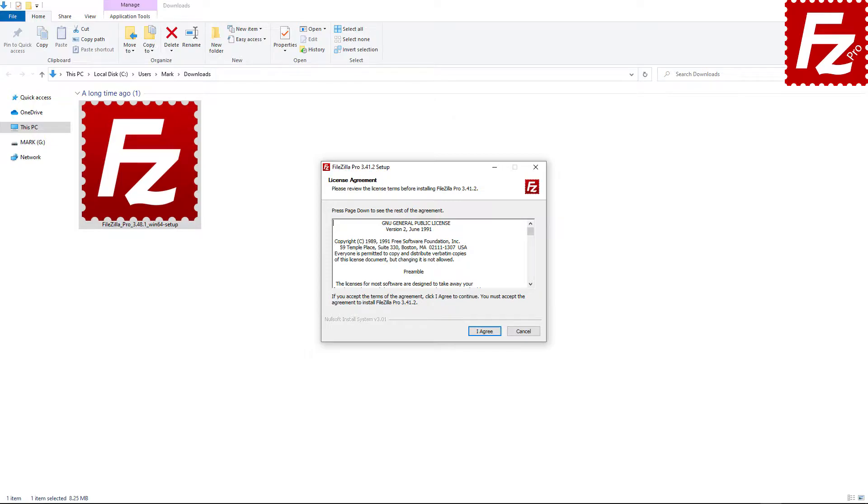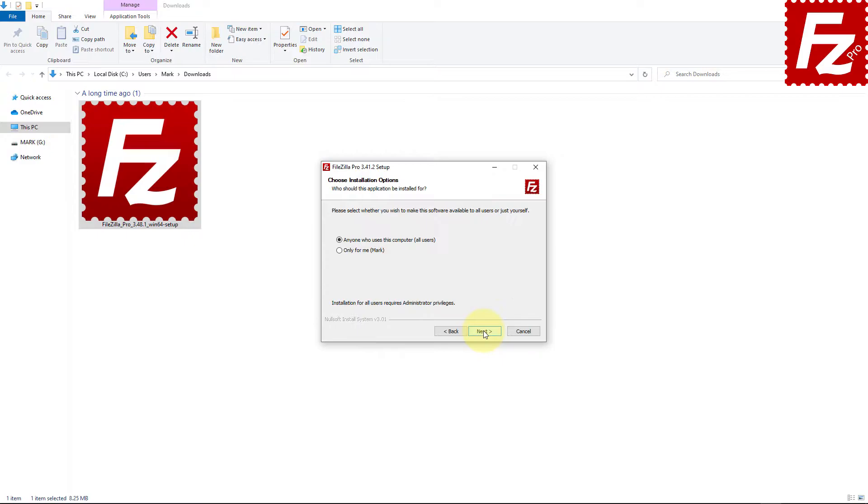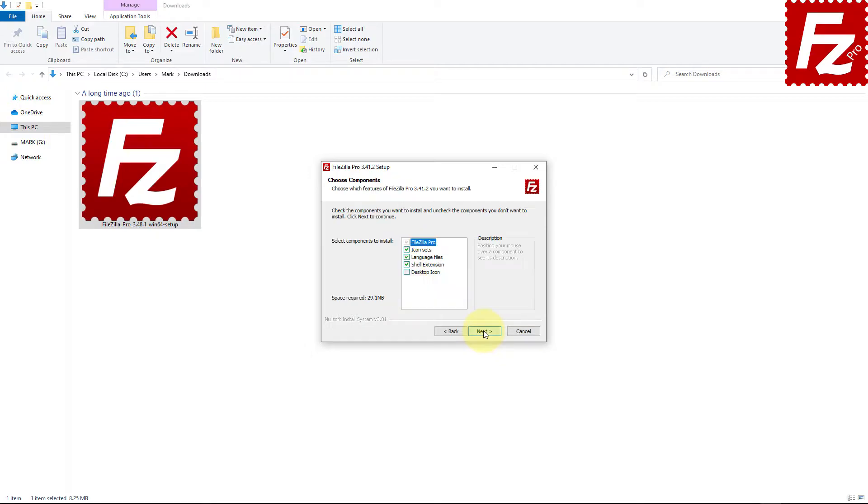You are asked to agree to FileZilla Pro license terms and privacy policy. FileZilla Pro asks you to decide if anyone can use it on your computer or if it is only for your user account. Make your choice and click next.